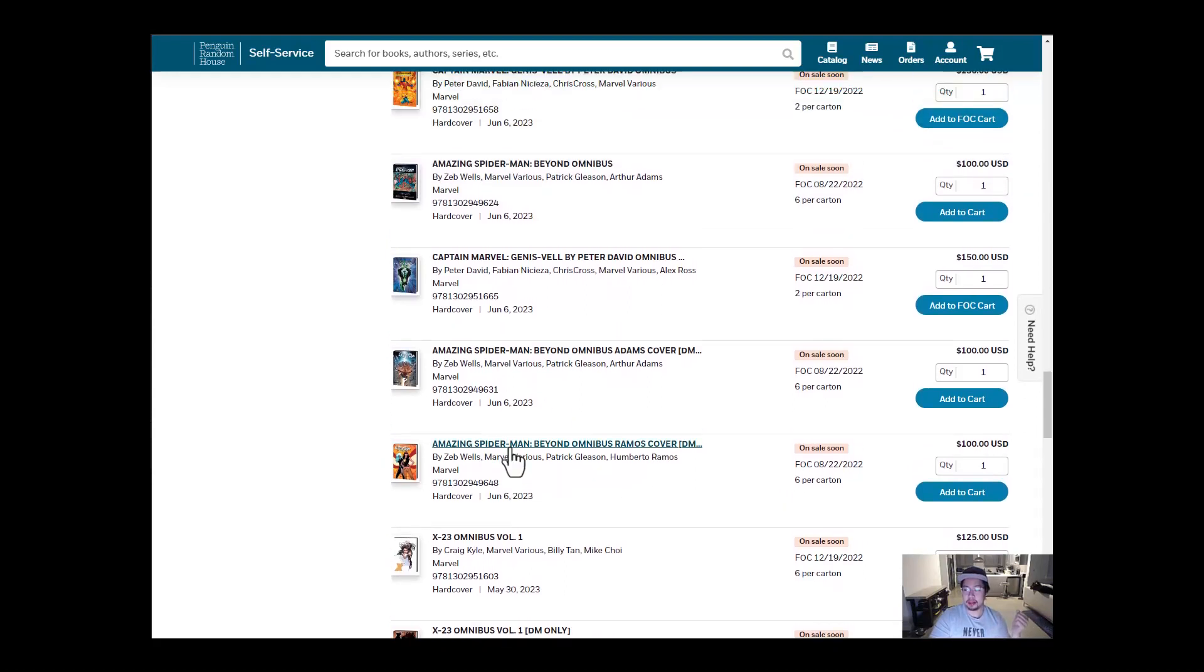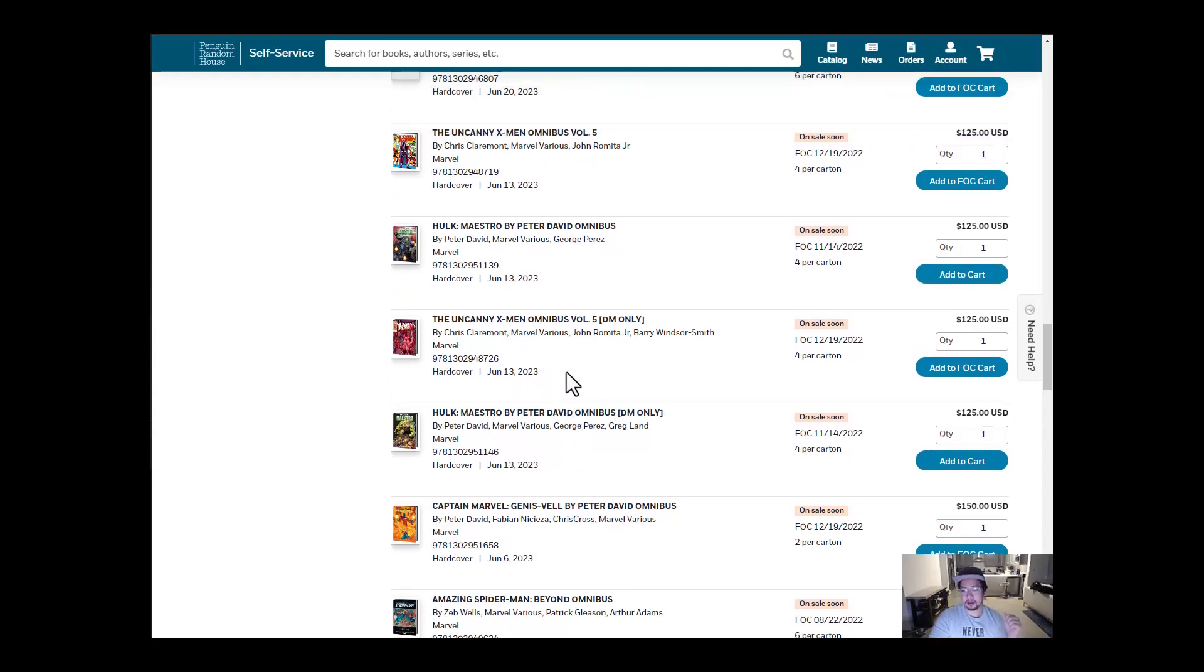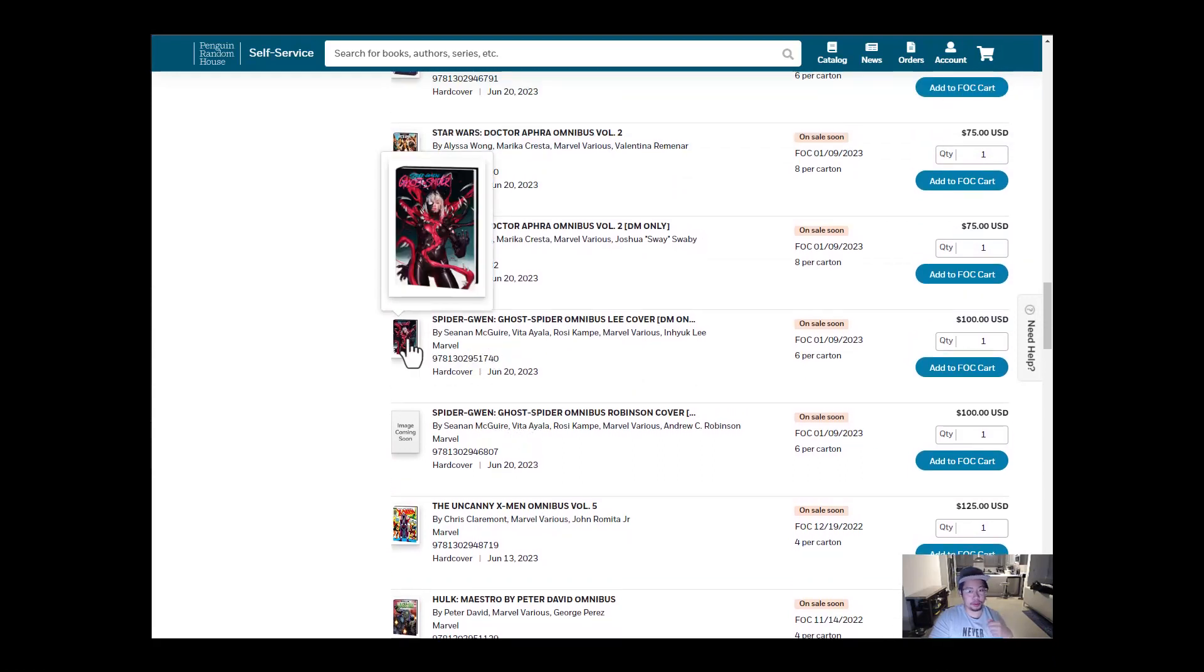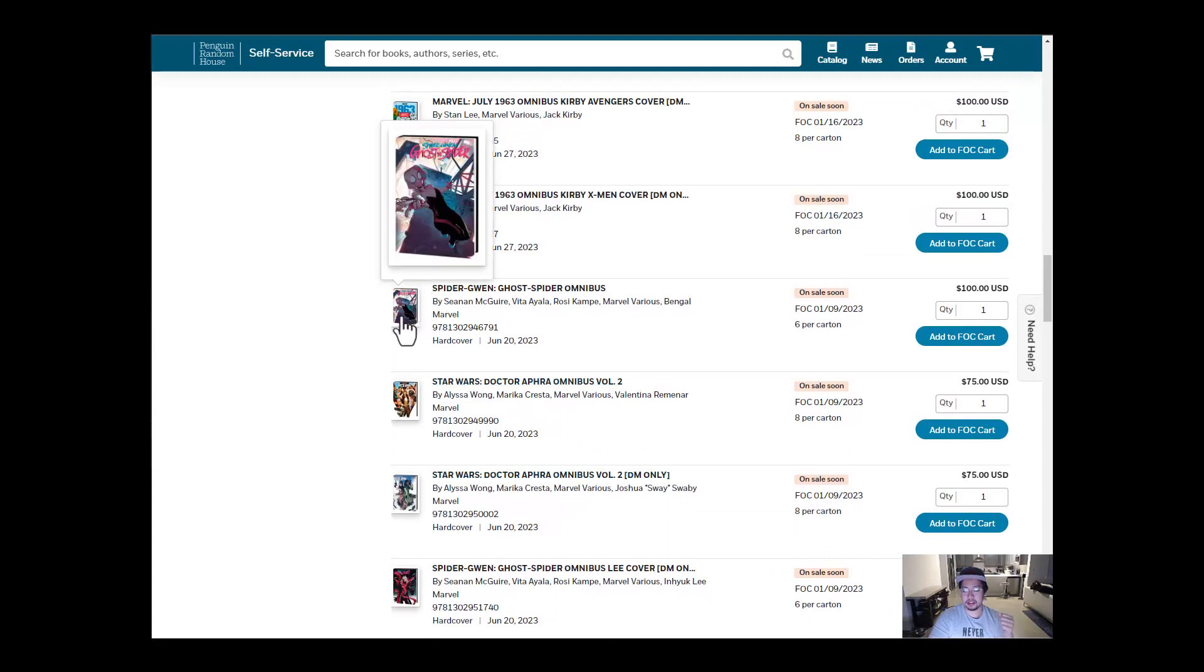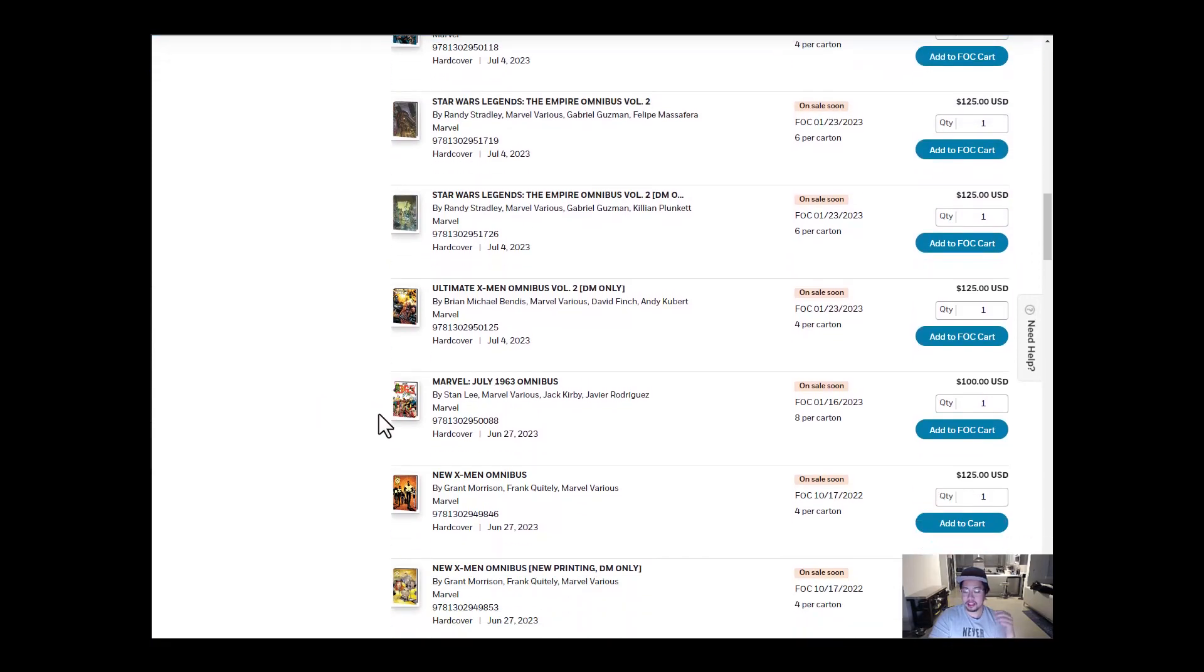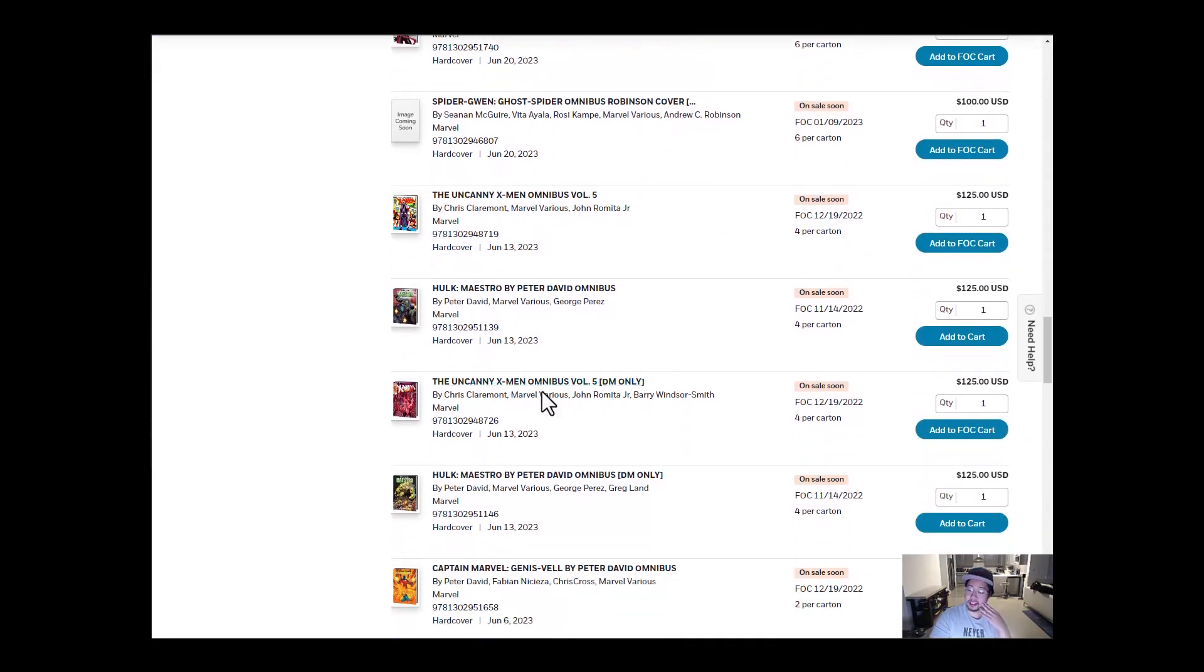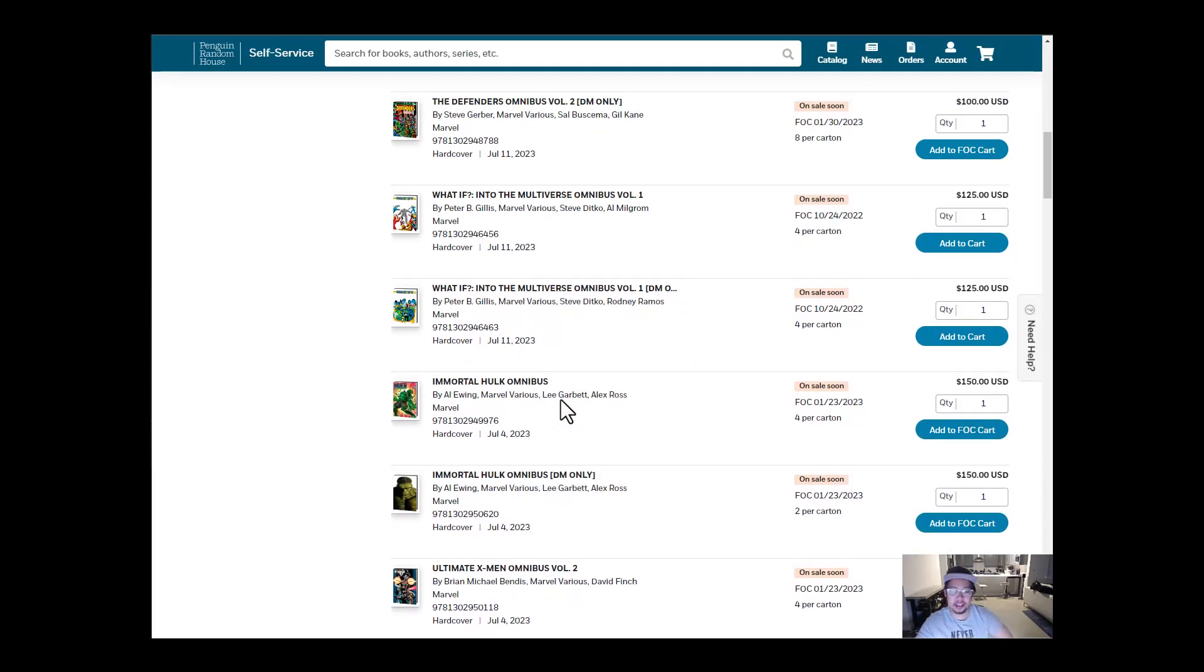We also have, for June, we have Amazing Spider-Man Beyond Omnibus. Captain Marvel Genis-Vell by Peter David. I think that's how you say it. Let me know if I'm wrong. Hulk by Maestro. I'm excited to read that one. It looks pretty interesting. Uncanny X-Men Volume 5. Spider-Gwen Ghost. That's just really cool cover. I love this cover. I wonder what this one's going to be. You have Doctor Aphra Volume 2. Spider-Gwen Ghost, so it had three covers. Totally forgot about that one. And then Marvel July 1963, New X-Men DM cover. Neat. So that's it for June. I feel like for June, let's see, which one's going to be the most anticipated one? I feel like Uncanny X-Men Volume 5 is going to be the most anticipated one for June. Without a doubt.